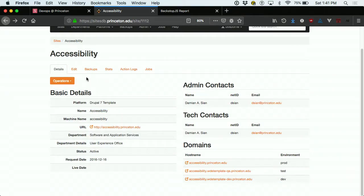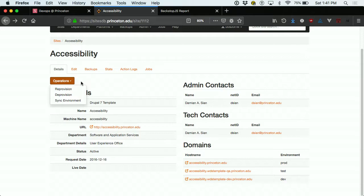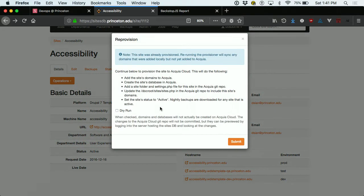The Sites Database is also responsible for provisioning new sites to our cloud environment in Acquia — specifically the Drupal 7 template platform. There's an operations button where you can provision a site. It uses Acquia's Cloud API to create the domains and database in Acquia that you've entered, and it installs the site using Drush. It takes about seven minutes per site and happens in the background via a task manager.